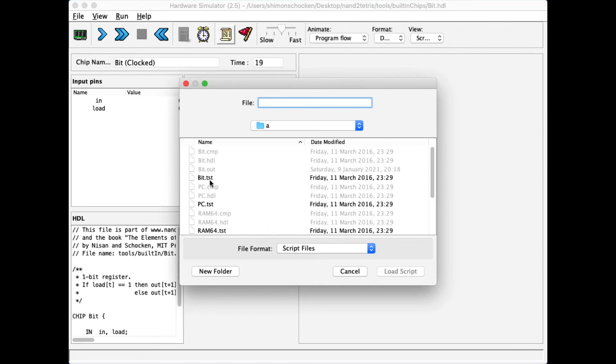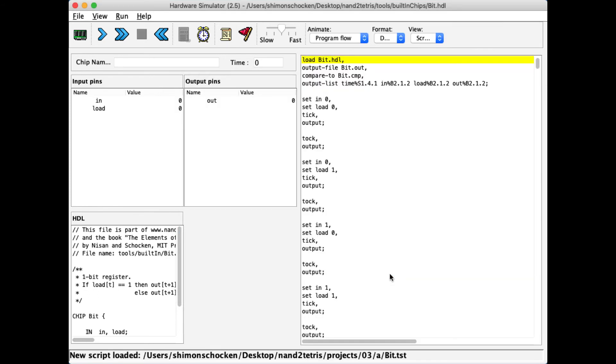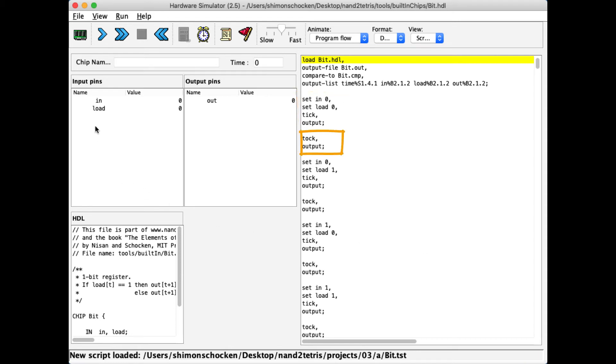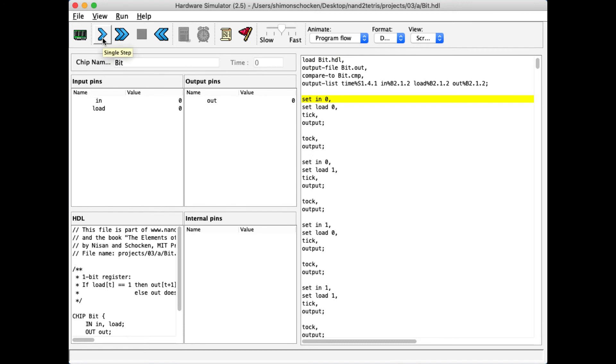So here's the test script of the bit chip, and I load it. As you see, the test script has batches of commands, and inside these batches I have commands like tick and tock. And each time I hit the play button now, the play button has a different context. The play button now controls the test script, and each time I hit it, I'm going to move to the next command following the next semicolon.